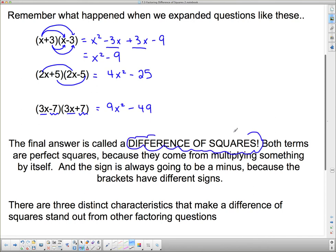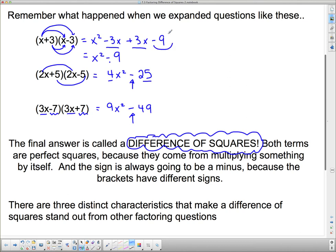The final answer is called a difference of squares. Both terms are perfect squares — 4 is 2 times 2, 25 is 5 times 5. They come from multiplying something by itself. The sign is always going to be minus, because the brackets have different signs, and whenever you multiply two things with different signs you get a negative answer. So the sign in the middle is always going to be a minus.